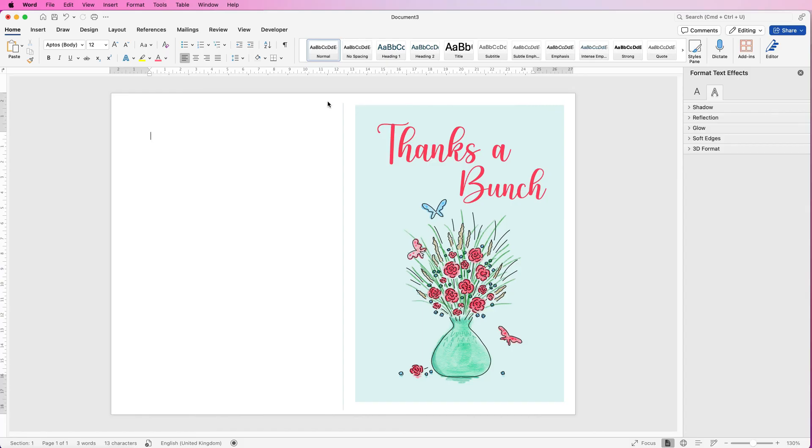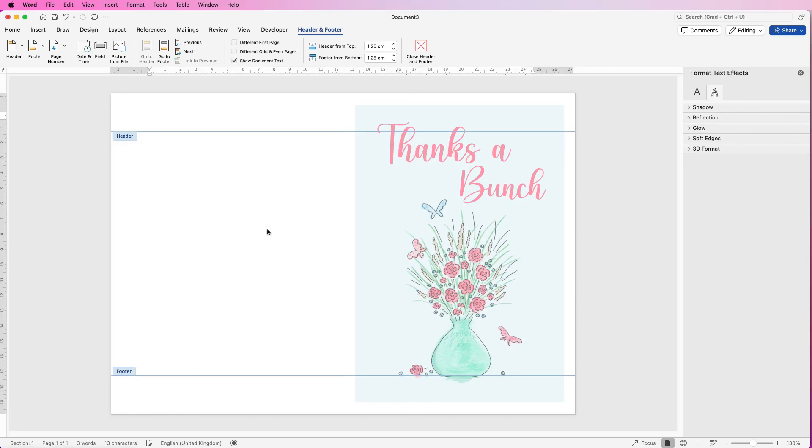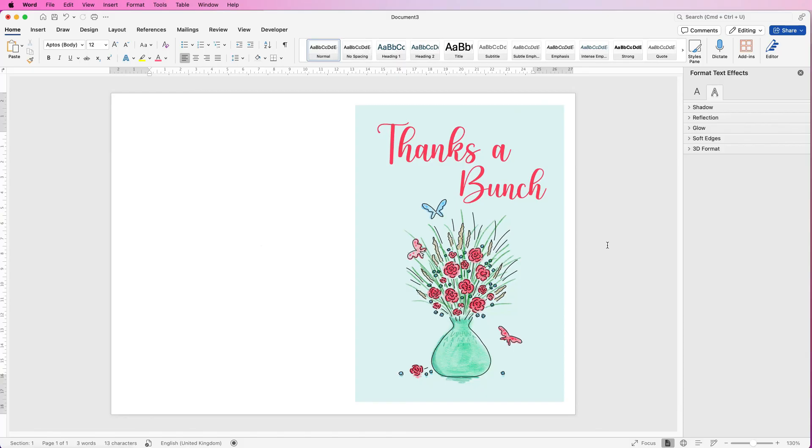So to take this line out just double click at the top, you're in the headers and footers, select the line and then just press delete. Then just select anywhere in the center, double click and then you're back into your document.